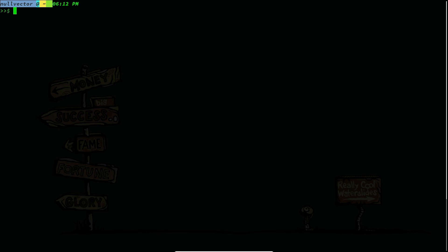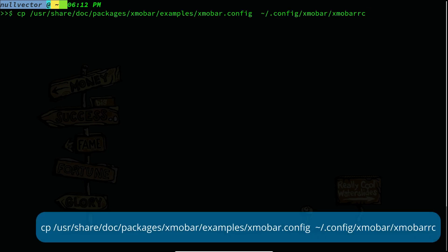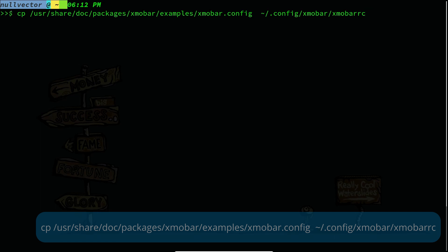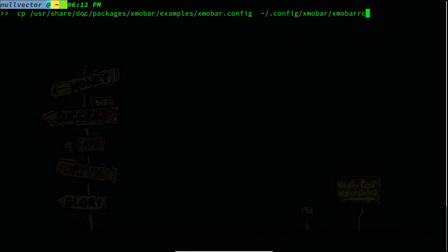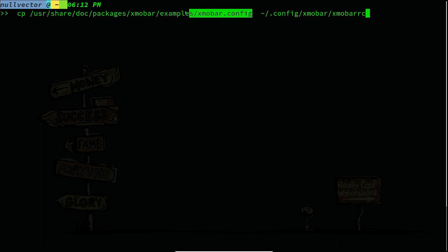First, we need to copy the configuration file. By default, if you install xmobar you are going to have the default configuration file available in this directory. If you go to /usr/share/packages/xmobar, you are going to have a directory named 'examples'.